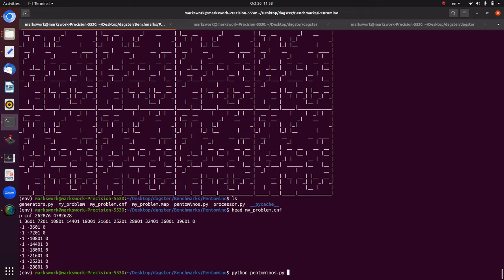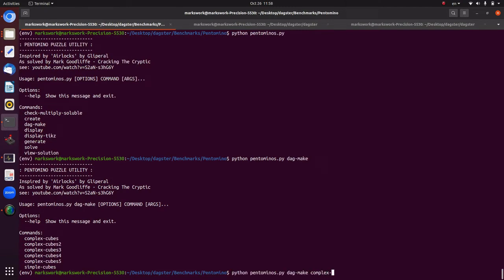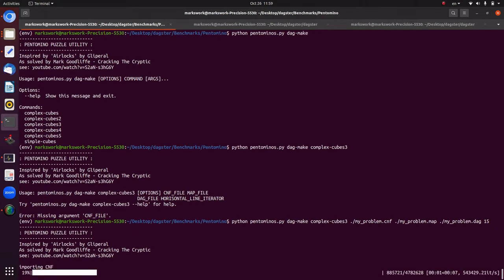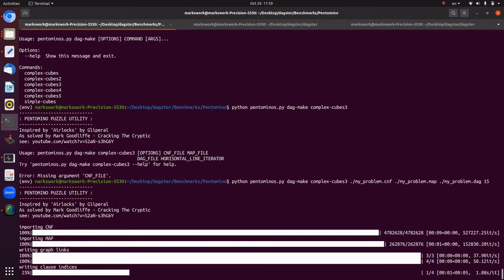Running `python pentomino.py dag make complex_cubes 3 ./my_problem.cnf my.map my_problem.dag blocks_of_15` — it reads in the CNF and map file (specifying what variables correspond to what in the CNF) and generates a DAG file for solving that pentomino CNF in DAGSTAR. This will take a moment to process.